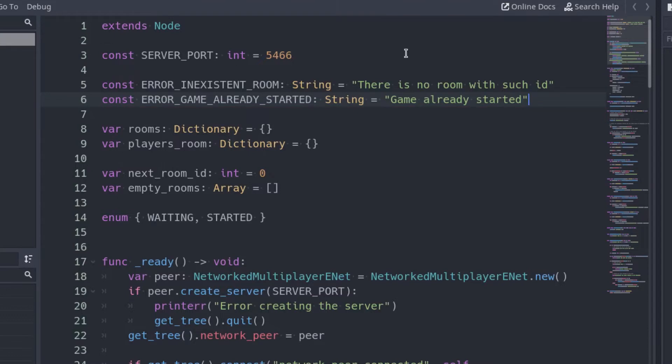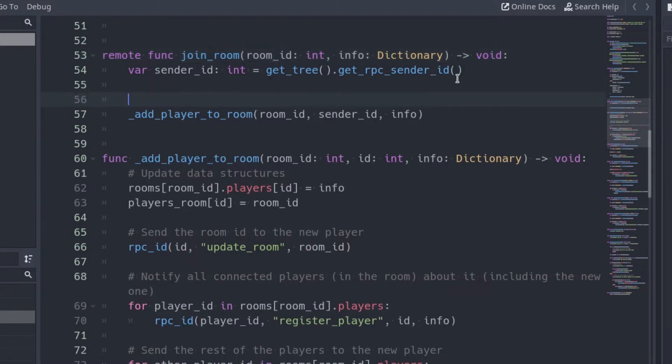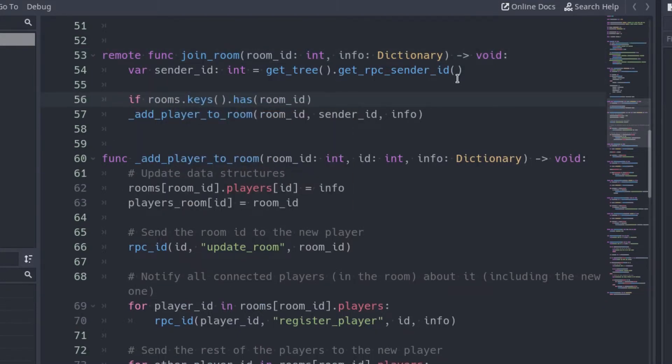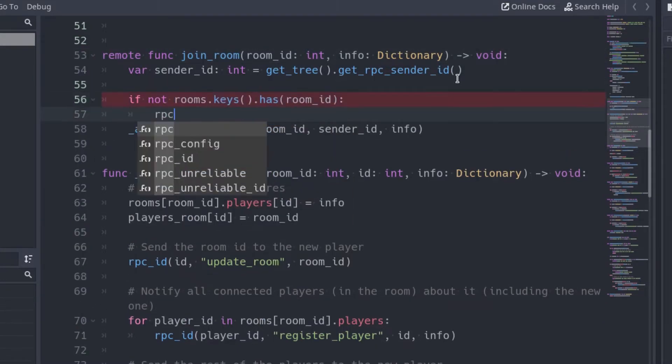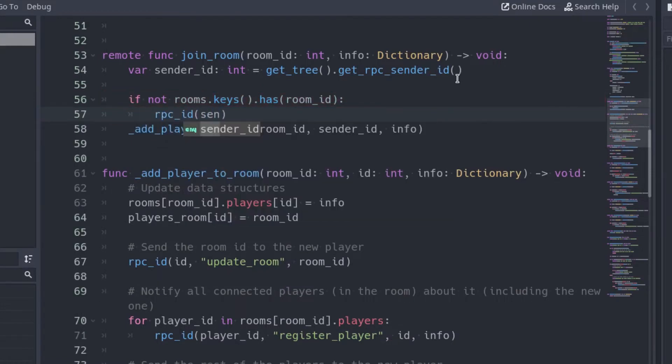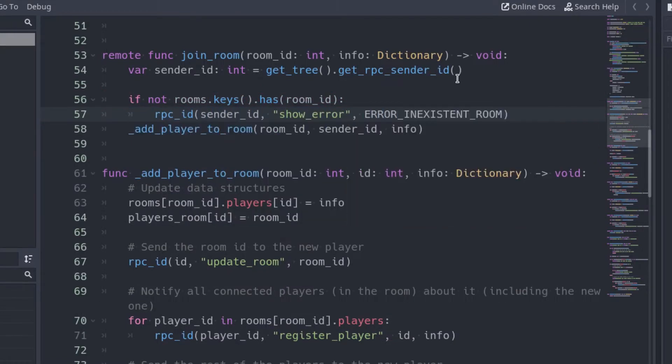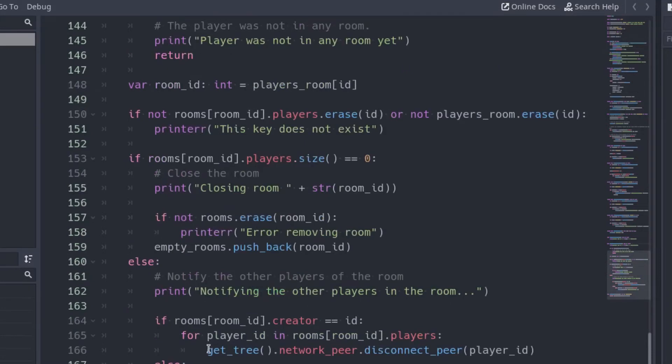Go to the JoinRoom function. Let's add some conditions. If there is no room with the ID specified by the client, call the ShowError function, passing the corresponding error message. Disconnect the player with the DisconnectPeer function.